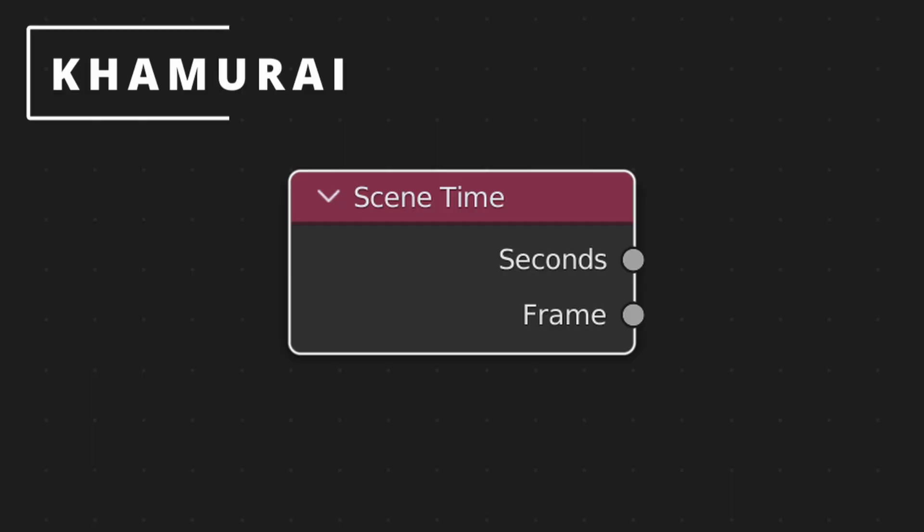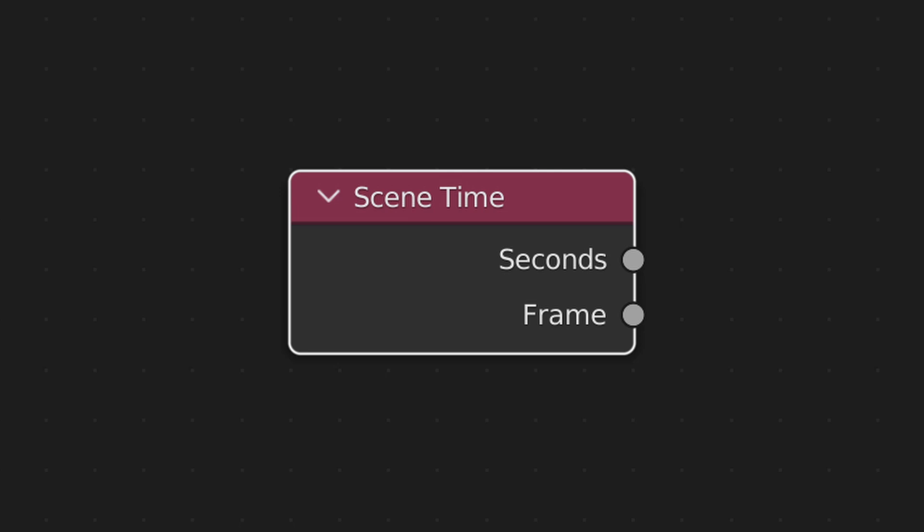I was looking at the nodes available in the 3.1 release of Blender, and I noticed a new node called Scene Time. This is perfect for the loading animation tutorial I was already making, so let's make it.